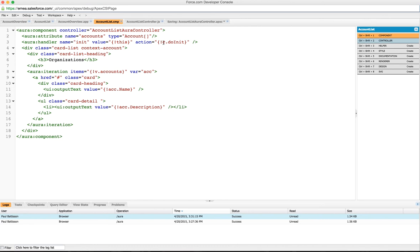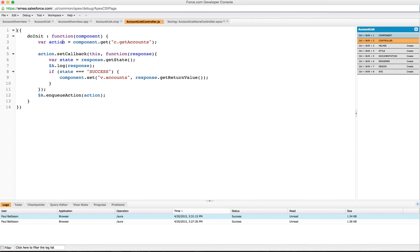When the init event happens on this component, it's then going to call this action in the controller, and the C here references the client side controller. So when we go into the controller it's going to call the do init method which we've defined here as a JavaScript function.